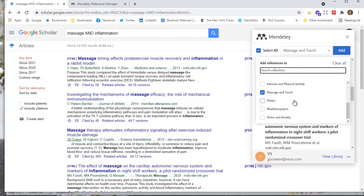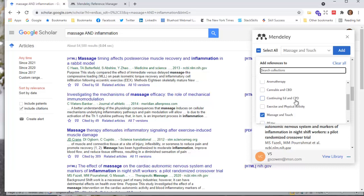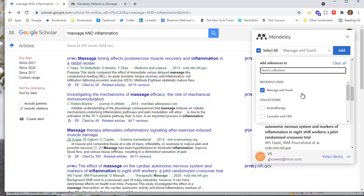So I've really streamlined. I used to have a whole lot more collections. I've cleaned stuff up, moved it around. I save a lot of PDFs locally on my computer, whatever I'm working on. But I've got this broad category of massage and touch. So that's where I can add the reference to.